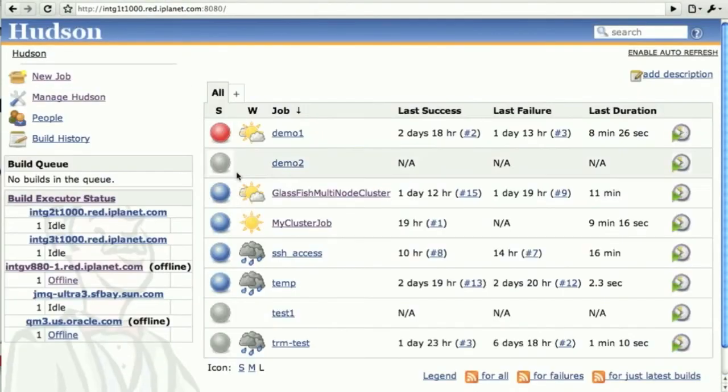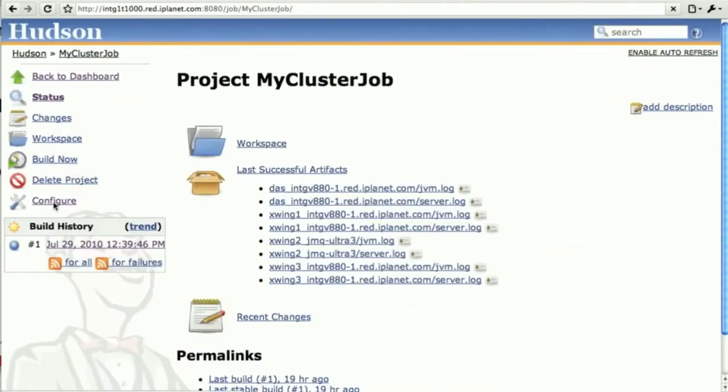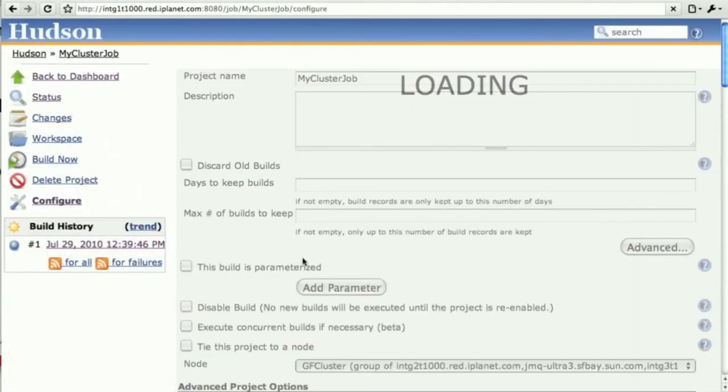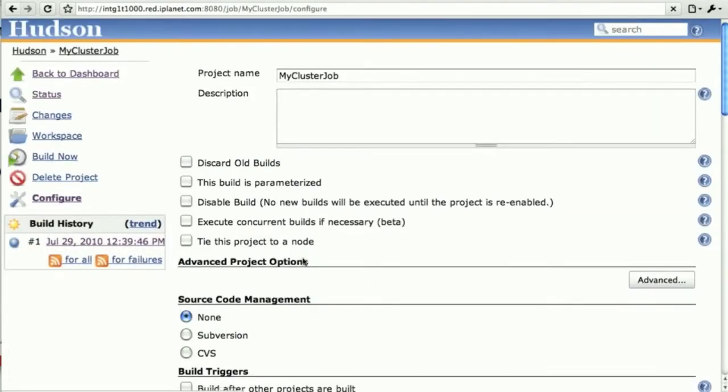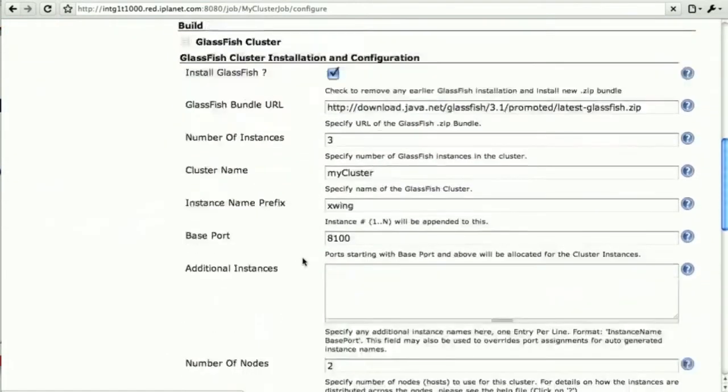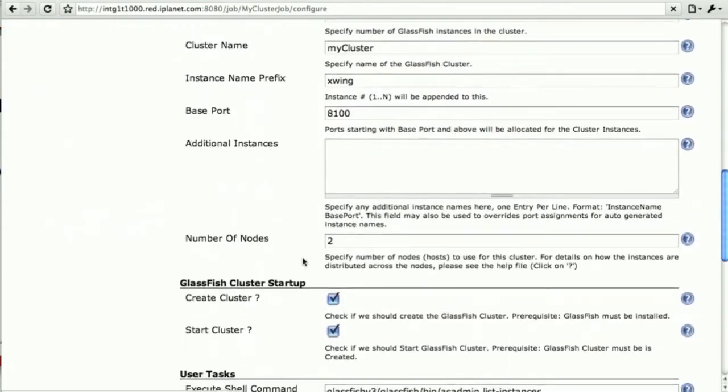Now we can go back and look at my cluster job and have a different approach to it. When we go back to the configuration, maybe we want more control and more fine-grained control over it.